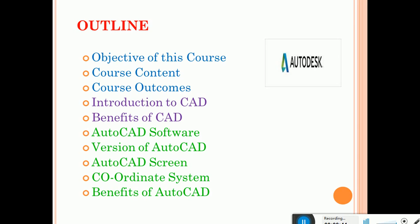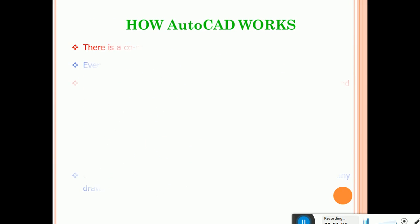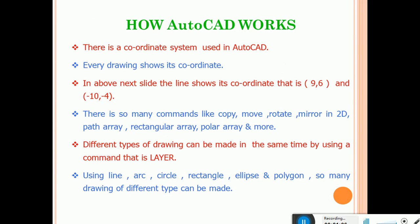AutoCAD also has the same Cartesian coordinate system and Polar coordinate system. In addition to this, we have the relative coordinate system. Based on these, only AutoCAD will be working. There are three coordinate systems used in AutoCAD: Cartesian coordinate system, Polar coordinate system, and Relative coordinate system.